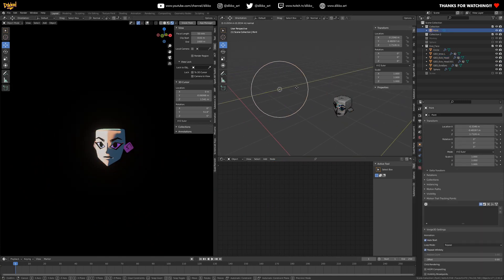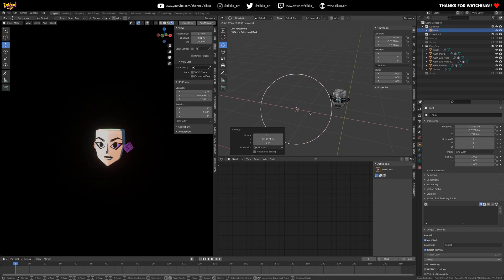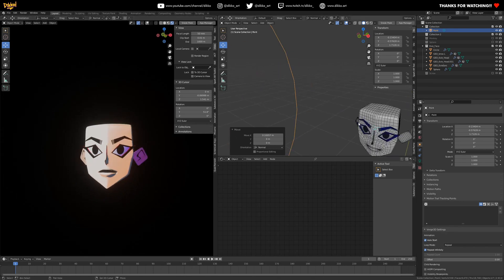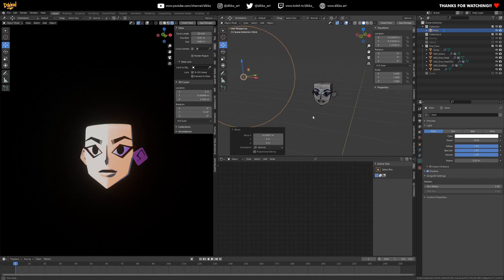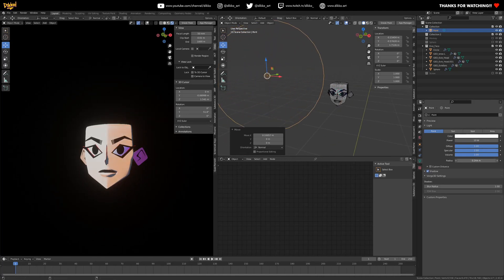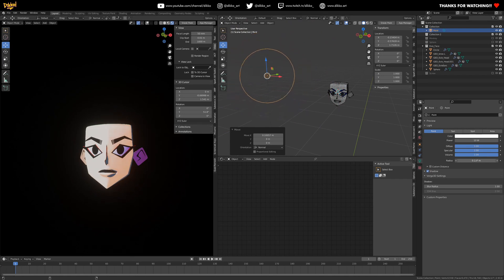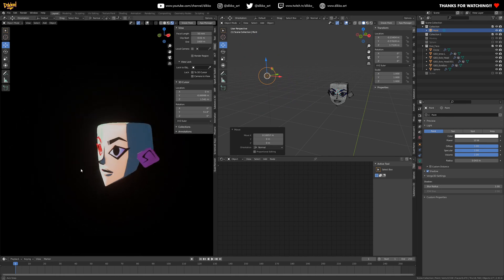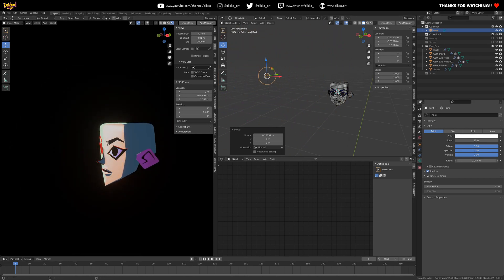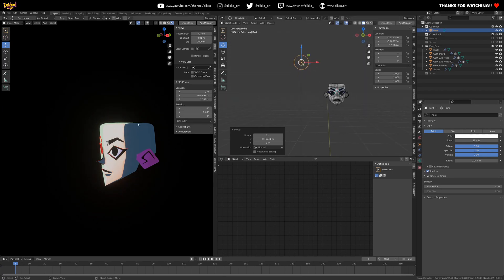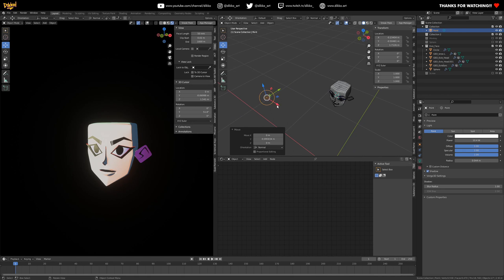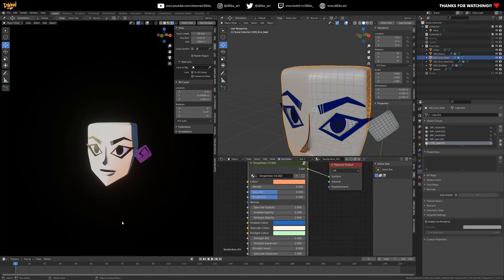That's it for this video. If you download the shader, just play with it — it's really fun to use. One last thing: light radius does affect the shadow reaction, so if you want really sharp shadows make the light radius small. Wattage also affects the intensity of the shadow. Playing with all those settings together will get you some great results. If you have any questions, feel free to ask in the comments. Cheers!